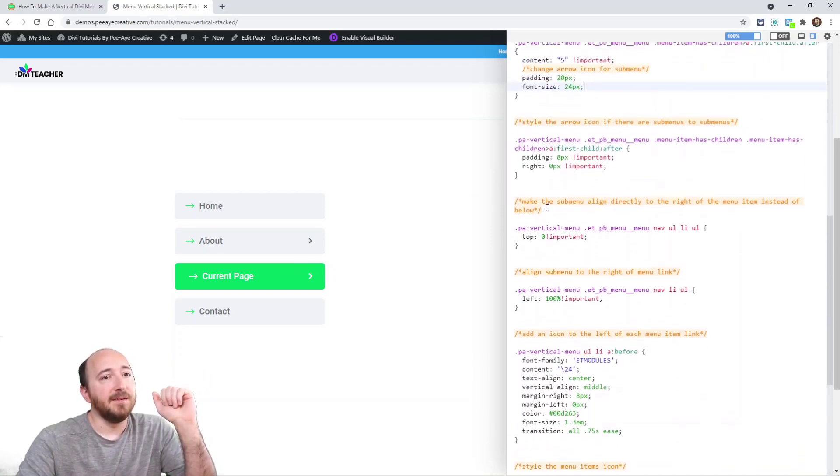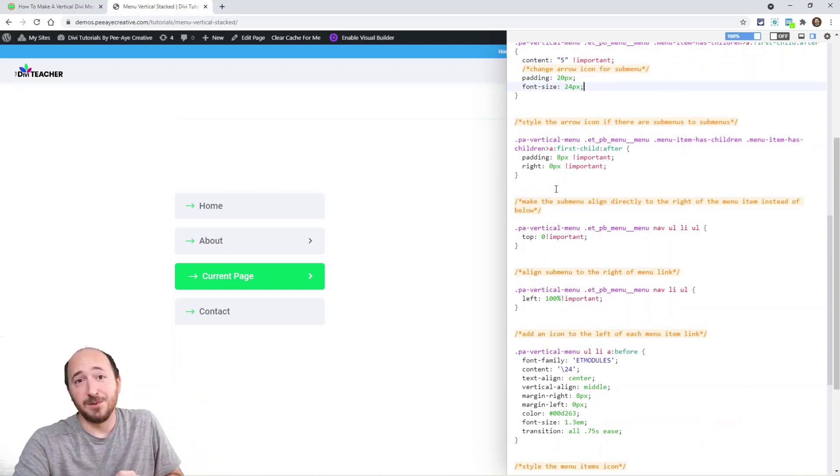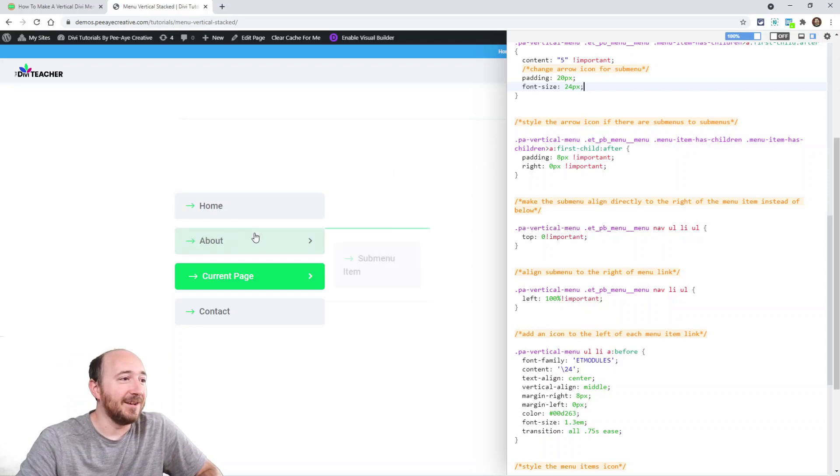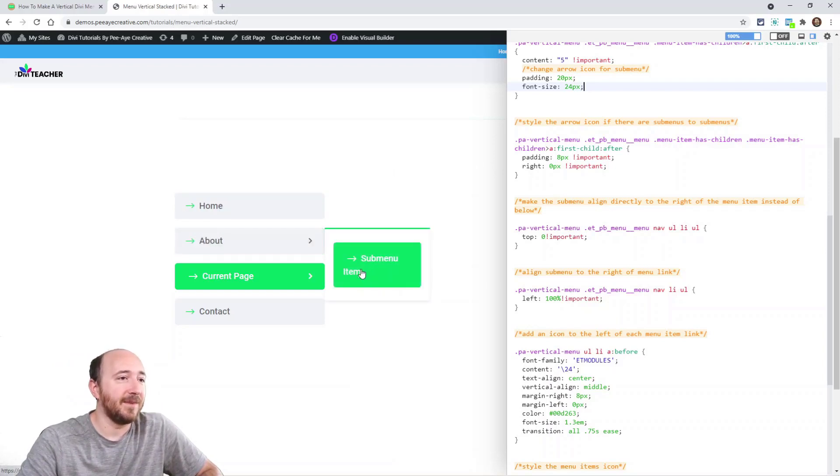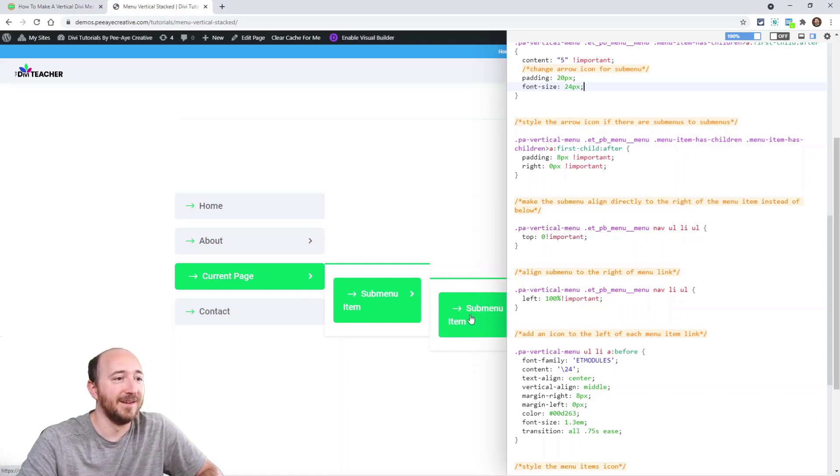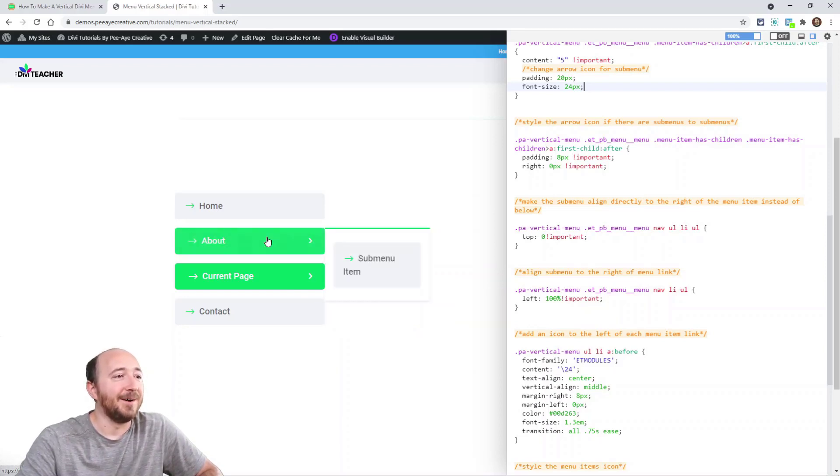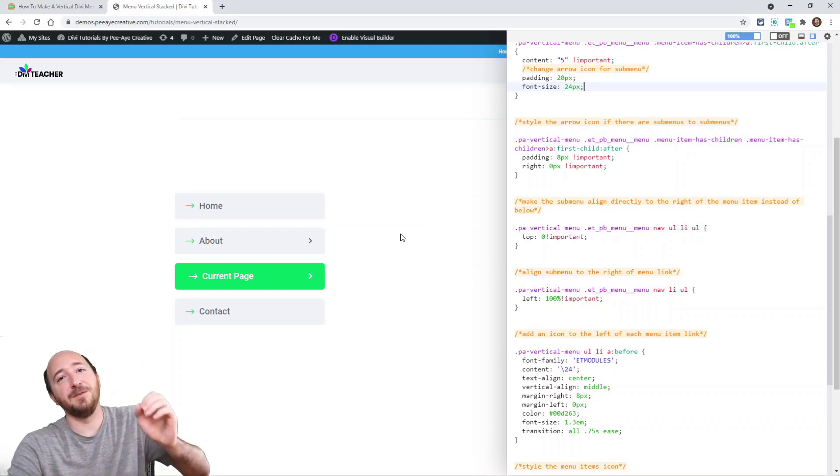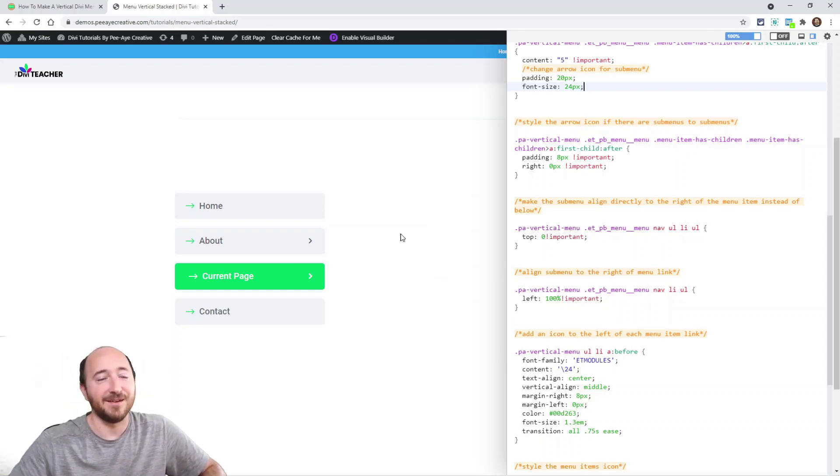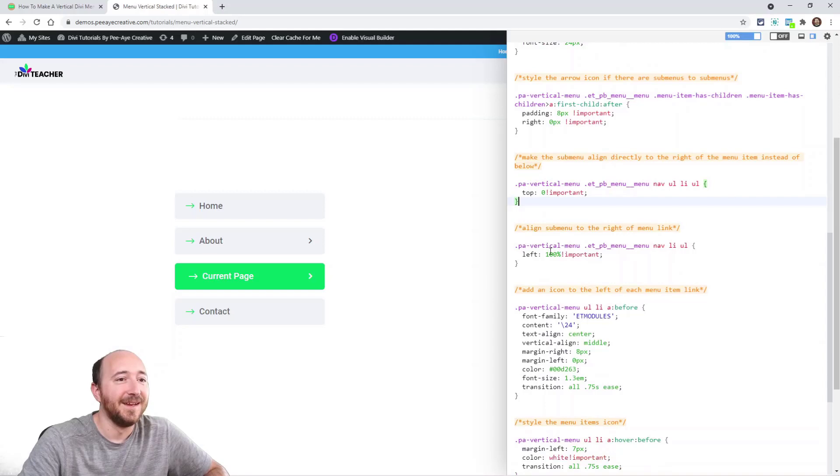And then the next one is when there's submenus. See here, when I go under about, here's a submenu. There's supposed to be another one there. Either way, anytime there's a submenu, you've got to adjust the icons. That's what we're doing.